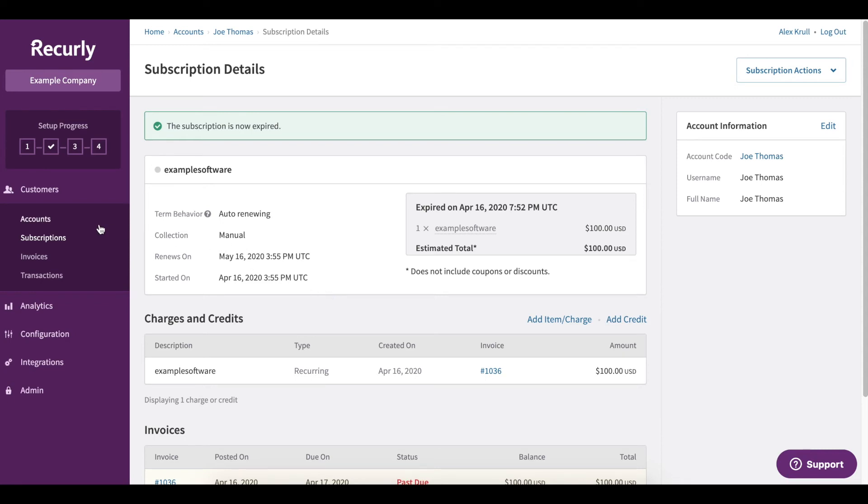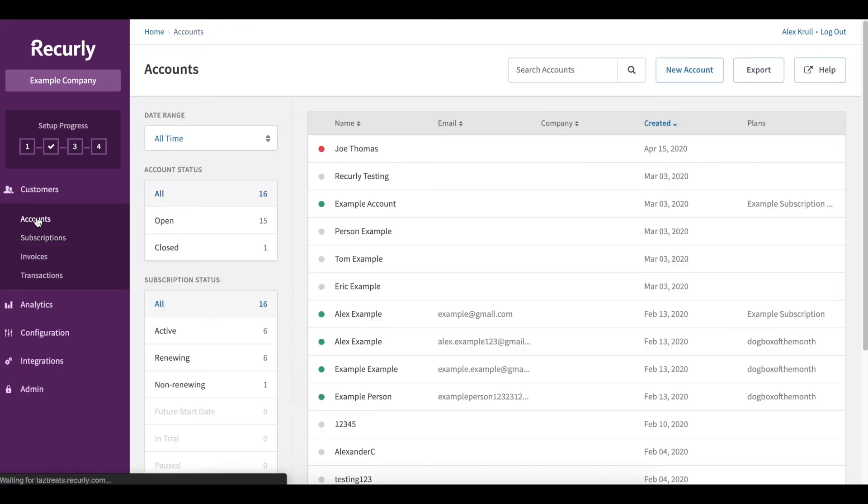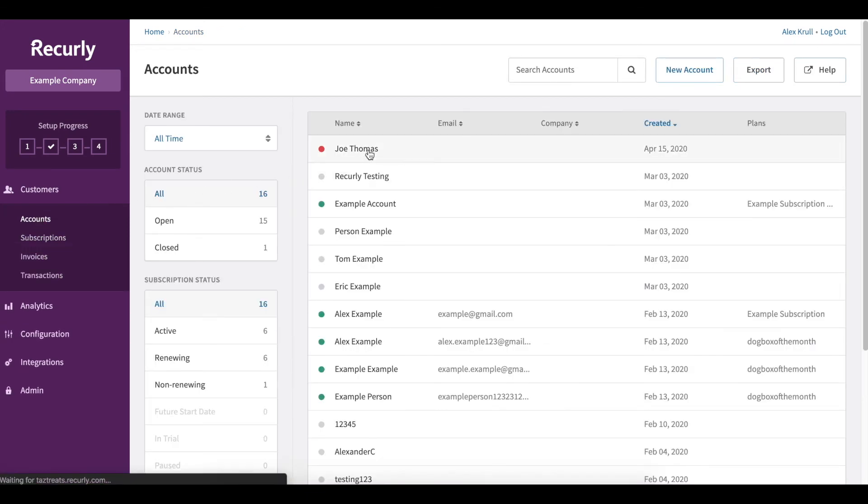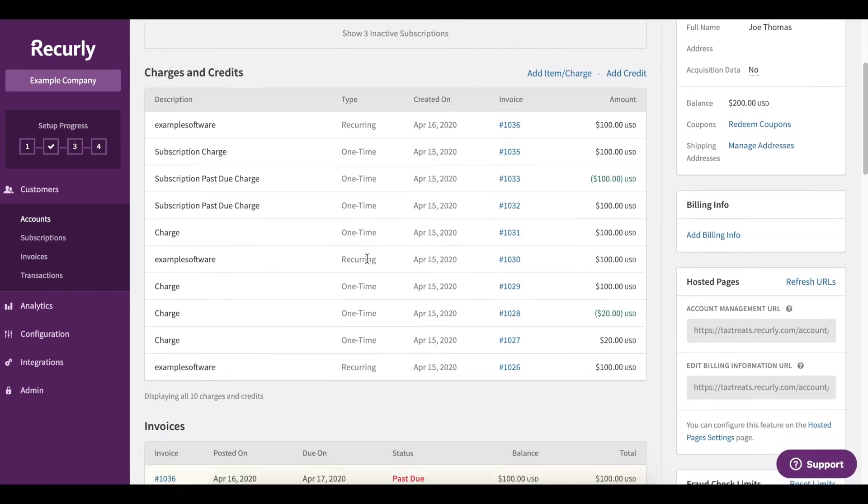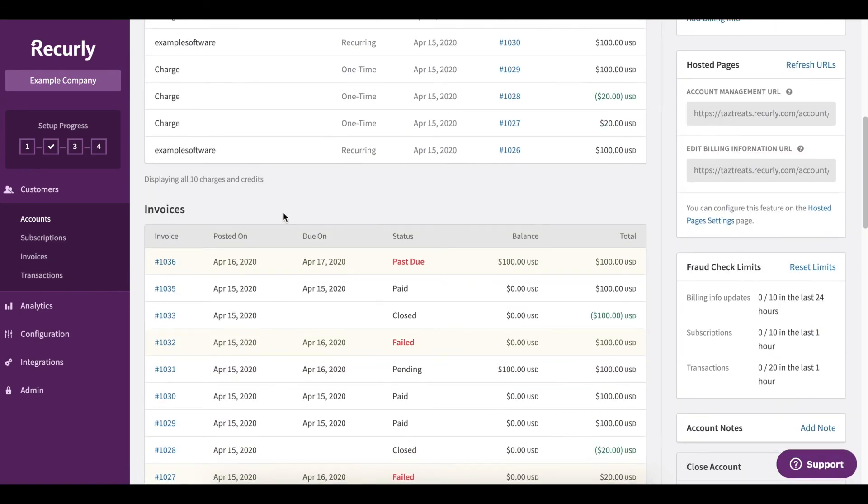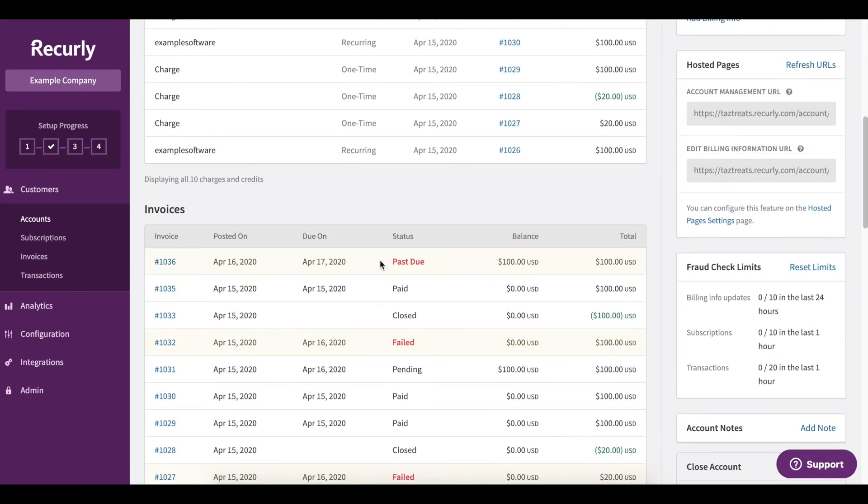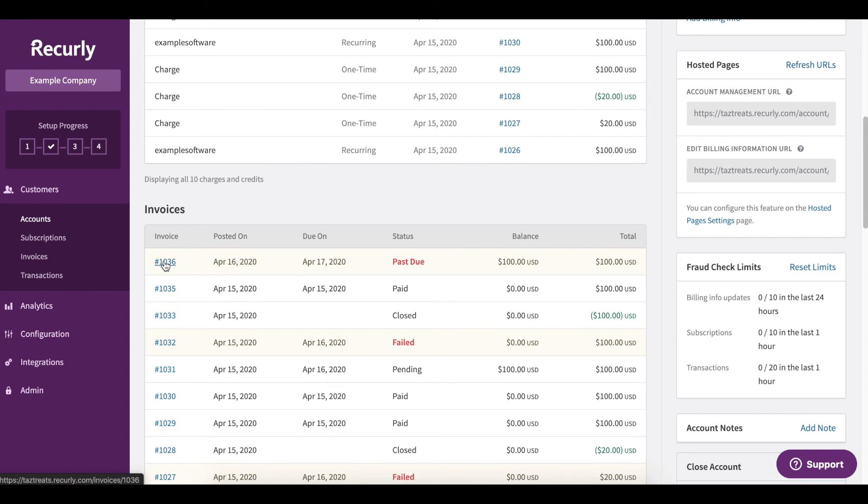I'm going to head back to accounts, locate Joe Thomas, and I'm going to locate his past due invoice by scrolling down to the invoice section and clicking the invoice number that's past due.